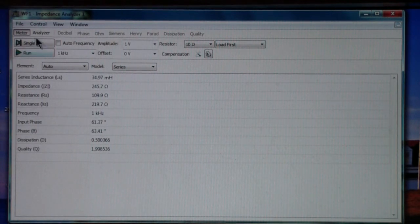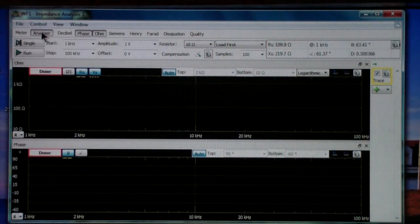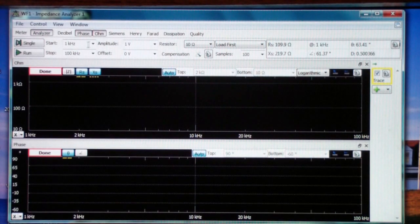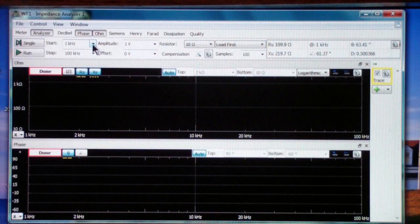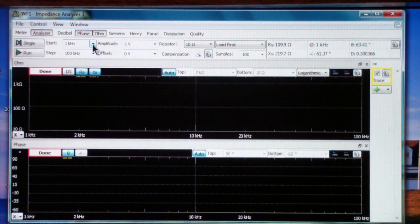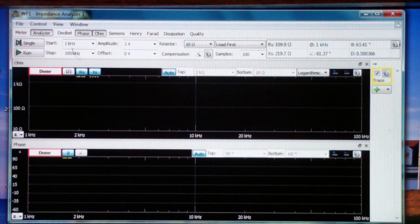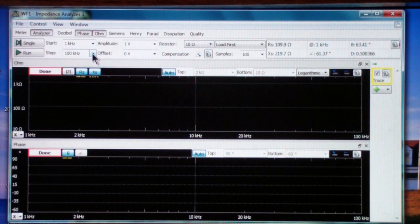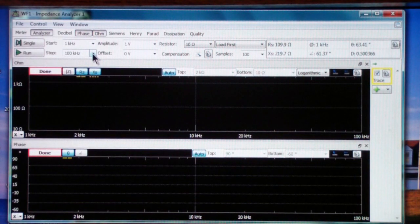So that is the meter mode. The analyzer mode sweeps from one frequency to another. You start with the frequency in this box, and in this case I have a kilohertz, and the stop frequency is in this box, 100 kilohertz.